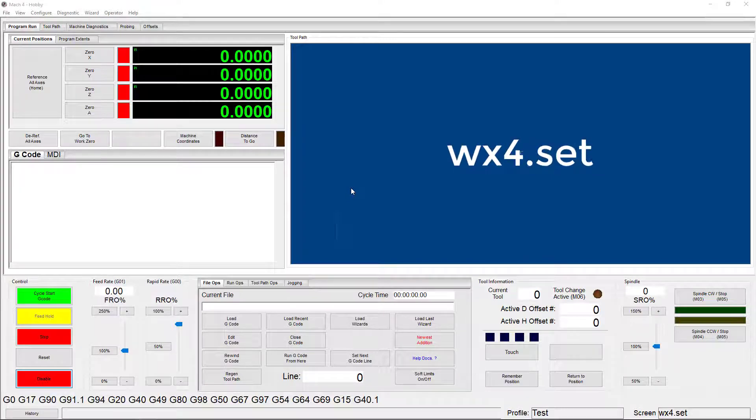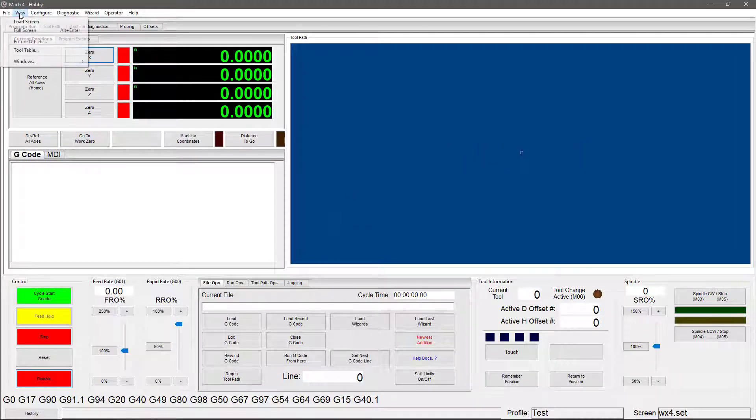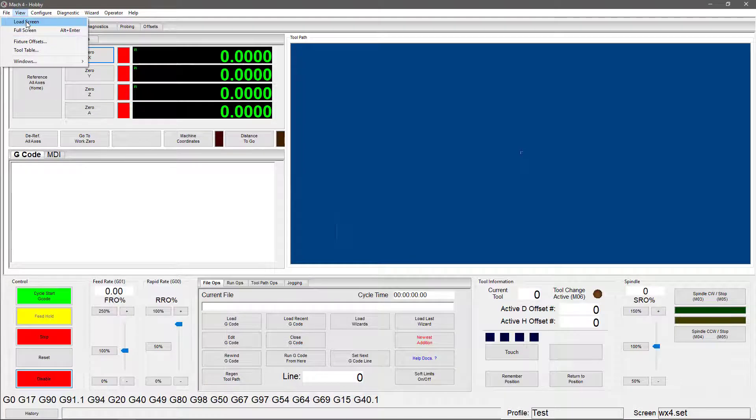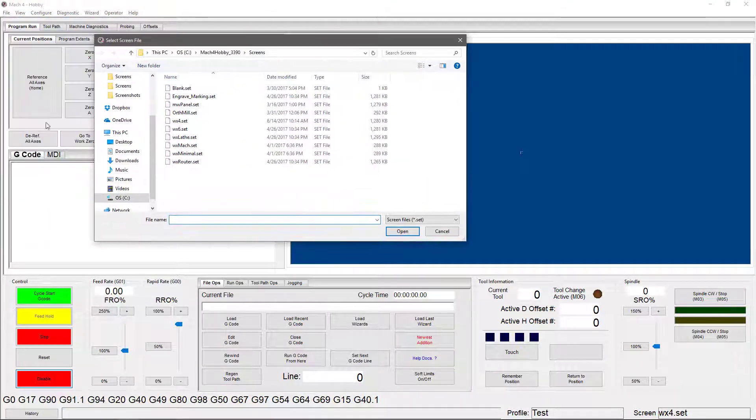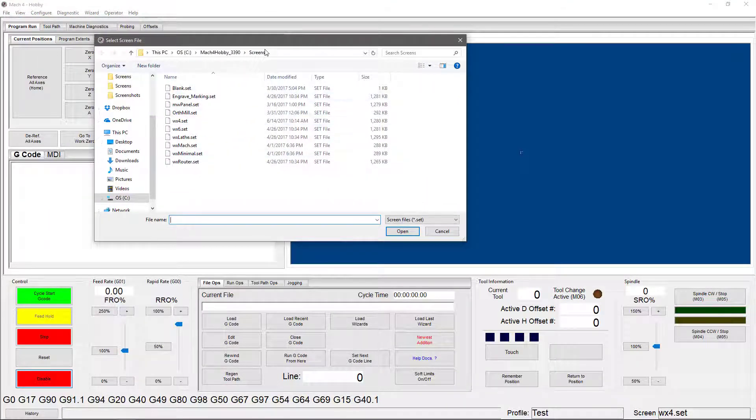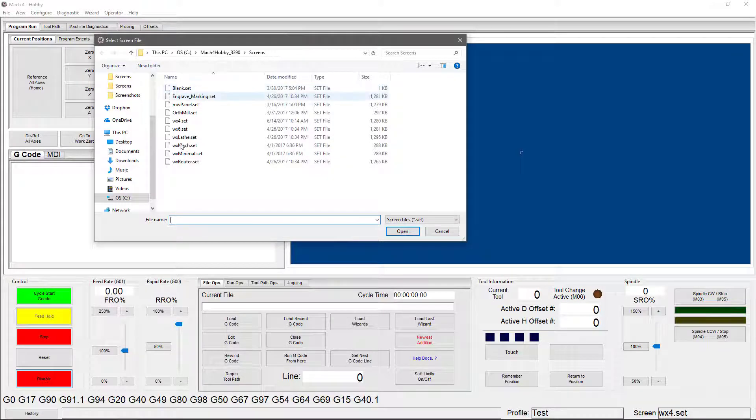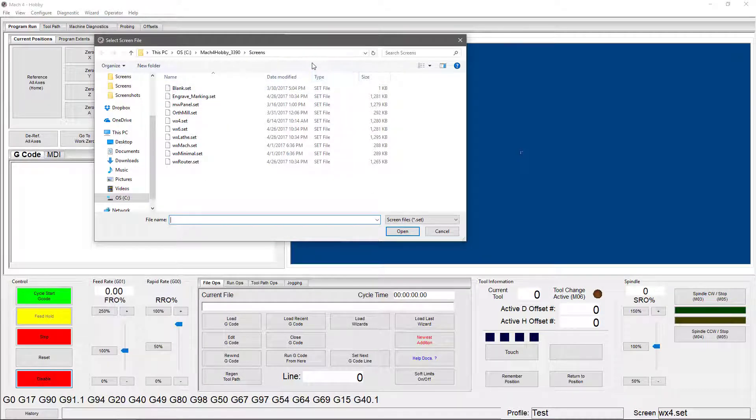Now to change your screen, you're going to navigate up here, click View, Load Screen, and it's going to show you a list of screens that are saved in the screen subfolder of your Mach 4 hobby directory. Most of these screens are ones that you should see in your list when you open it. There's one that you might not and I'm going to go over that one later.